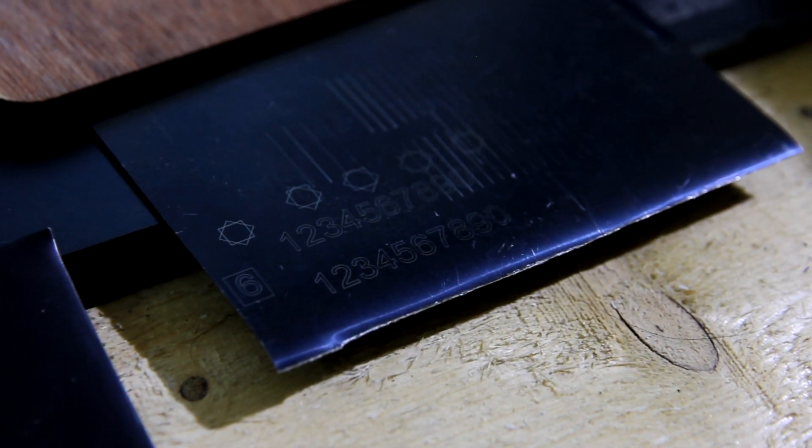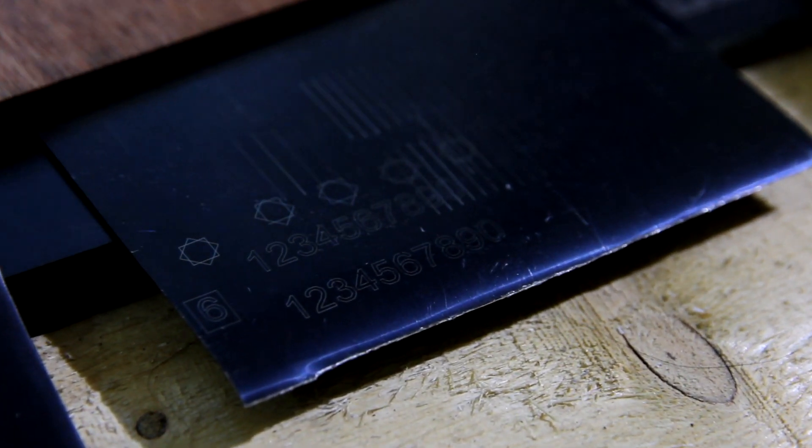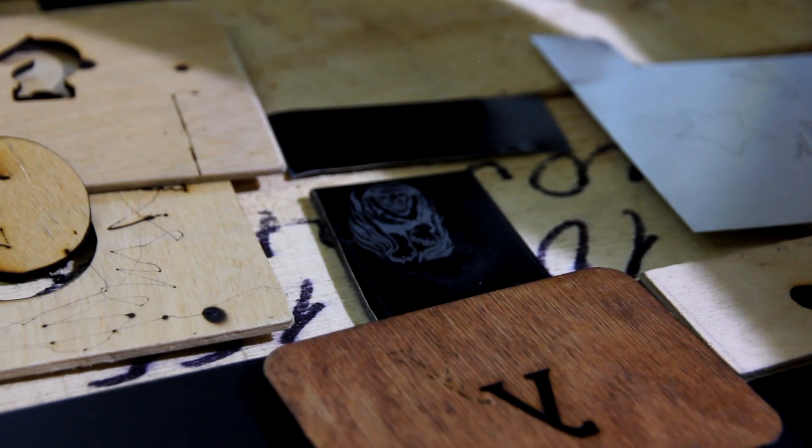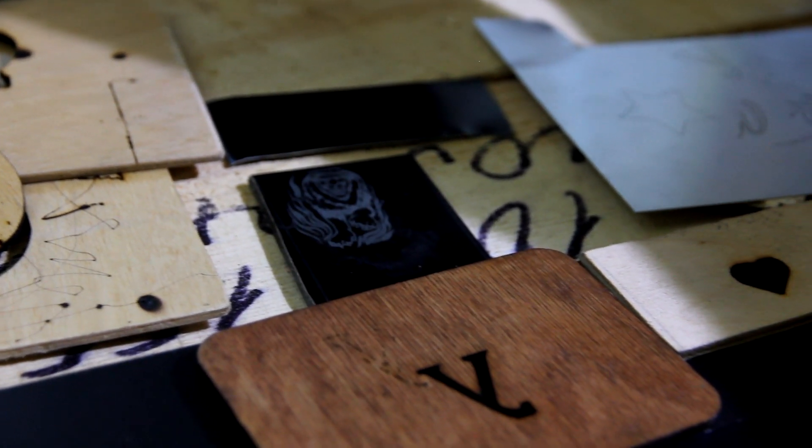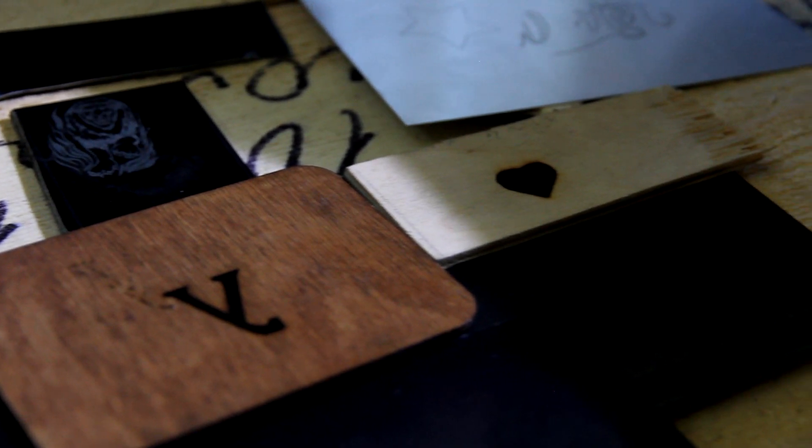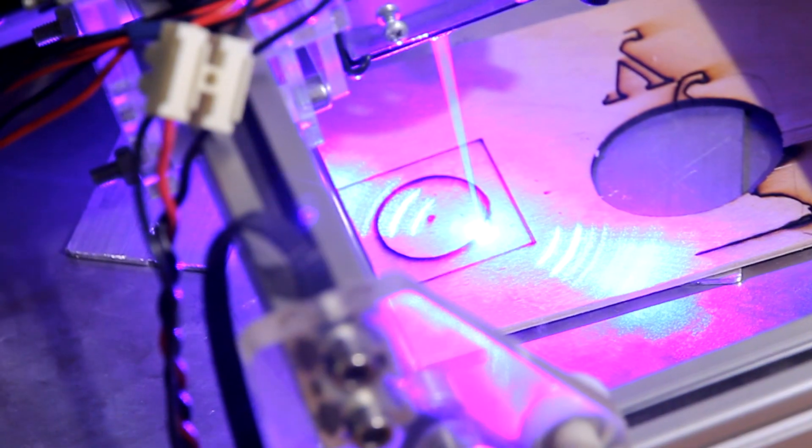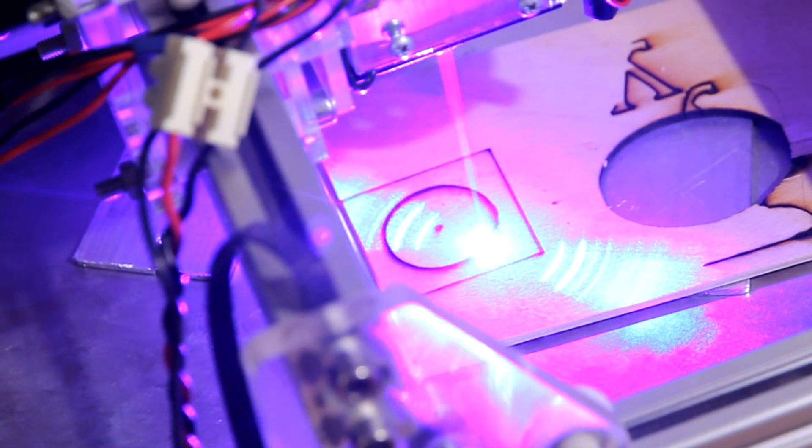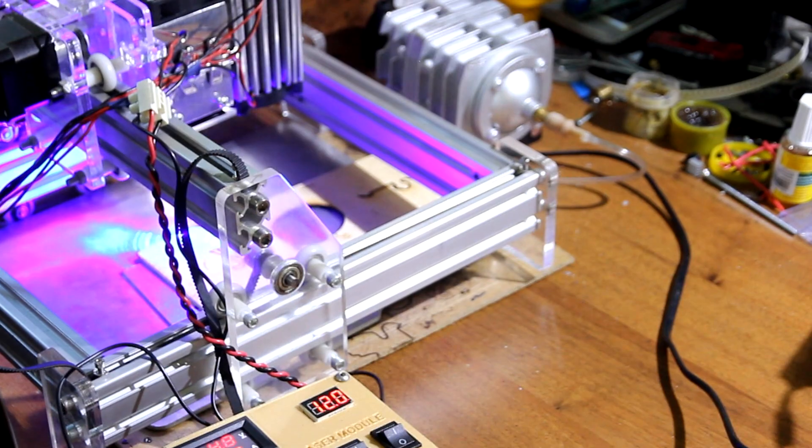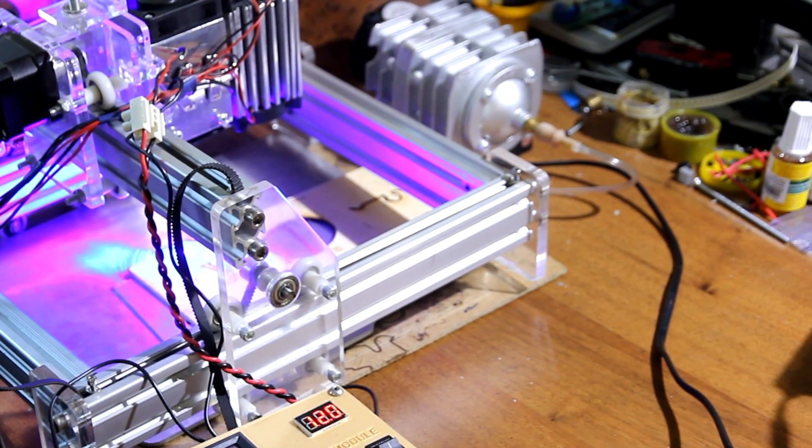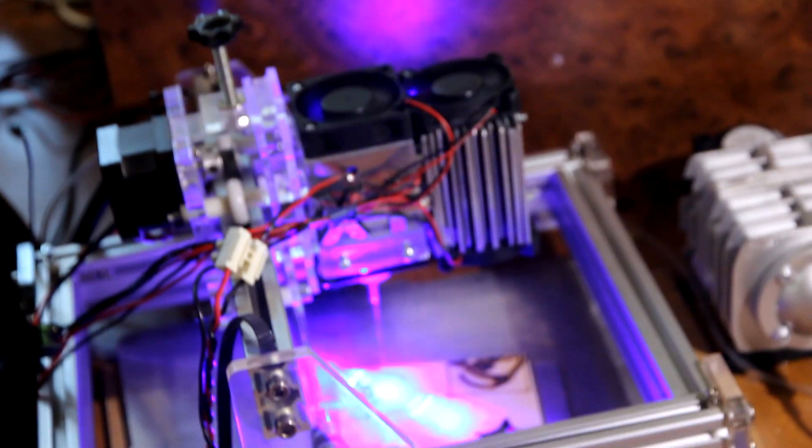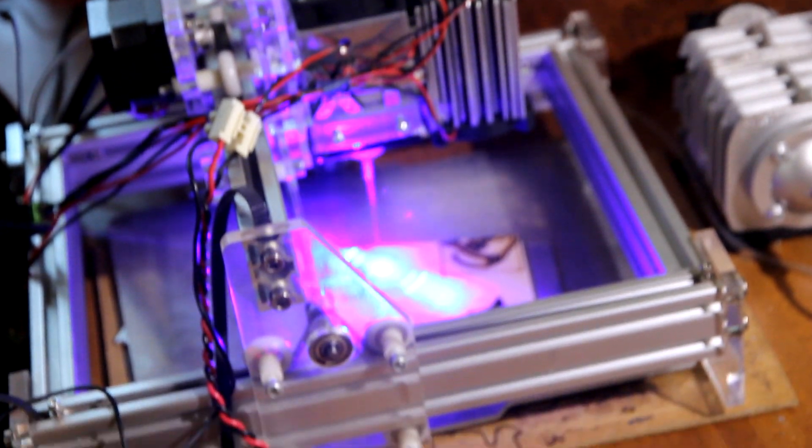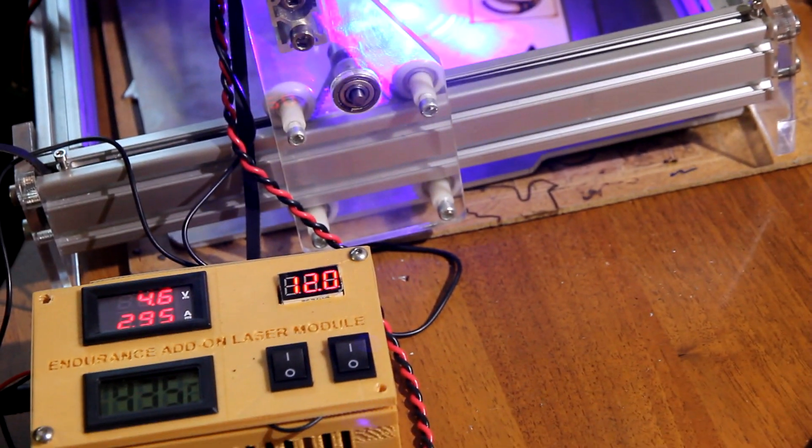So I encourage everyone to try our 10 watt plus laser. Engrave on anodized and painted aluminum, brass, copper and stainless steel. Do easy and comfortable laser cutting on wood, plywood and acrylic. Hope that you liked this video. Subscribe to our channel and have wonderful engraving with our 10 watt plus Endurance laser.